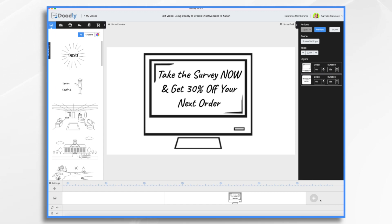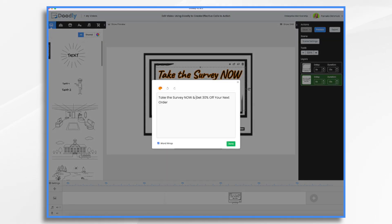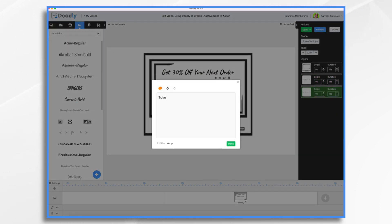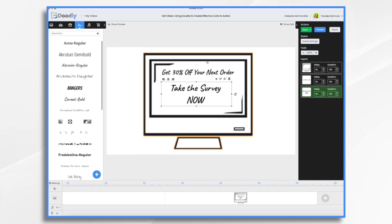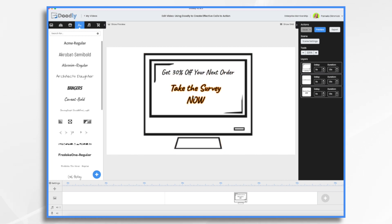You can see here that I have a very basic standard call to action. I'm telling the viewer that if they take the survey now they'll get 30% off their next order. That's pretty good, but it's telling them the benefit last and we're kind of losing the urgency to take the survey now. So the first thing I want to do is change this around — we're going to tell them 'get 30% off your next order' first, so they know the benefit, and then the next logical step is to take the survey now. The very last thing is the action we want them to do.